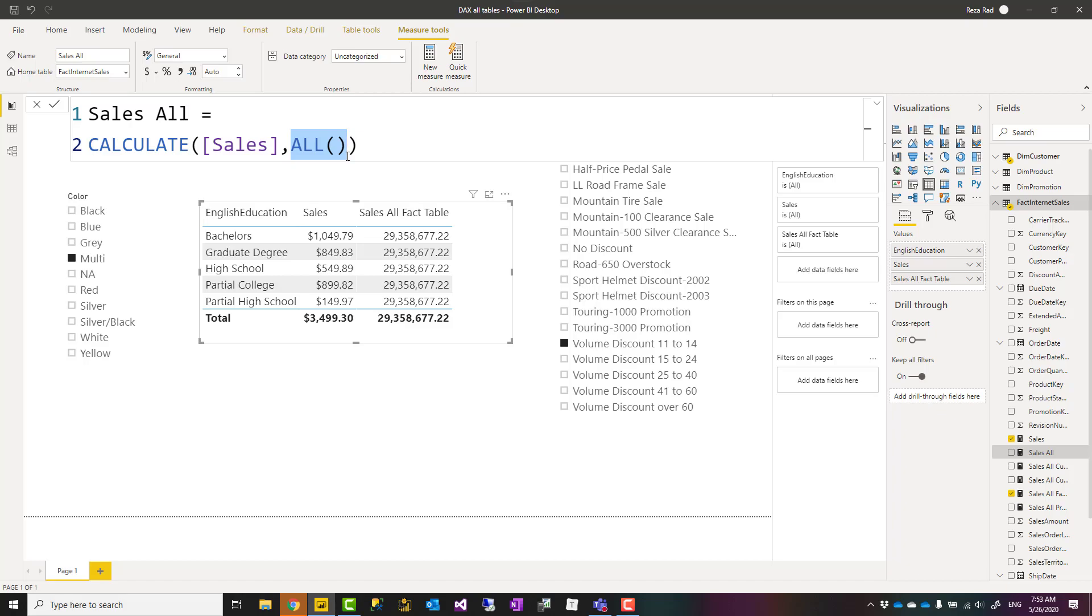All the tables will be considered ignoring filters, so this means that if I have this value coming from multiple tables, this would be ignoring them all.